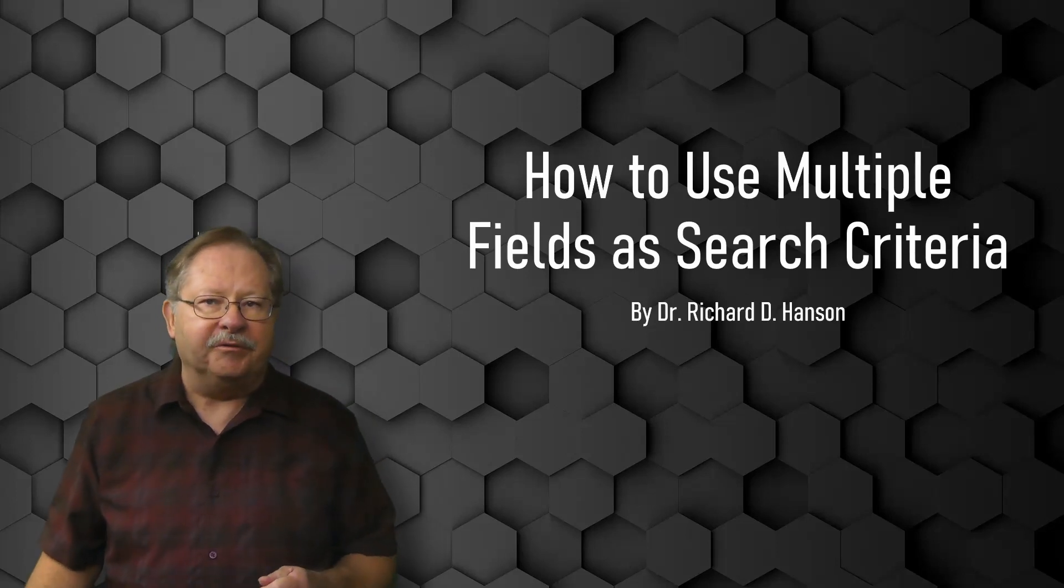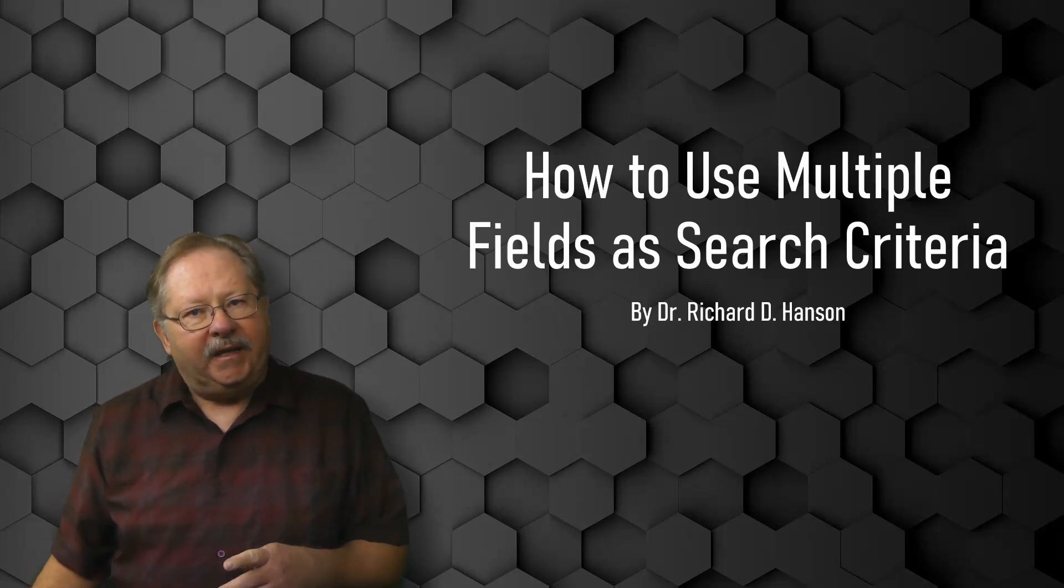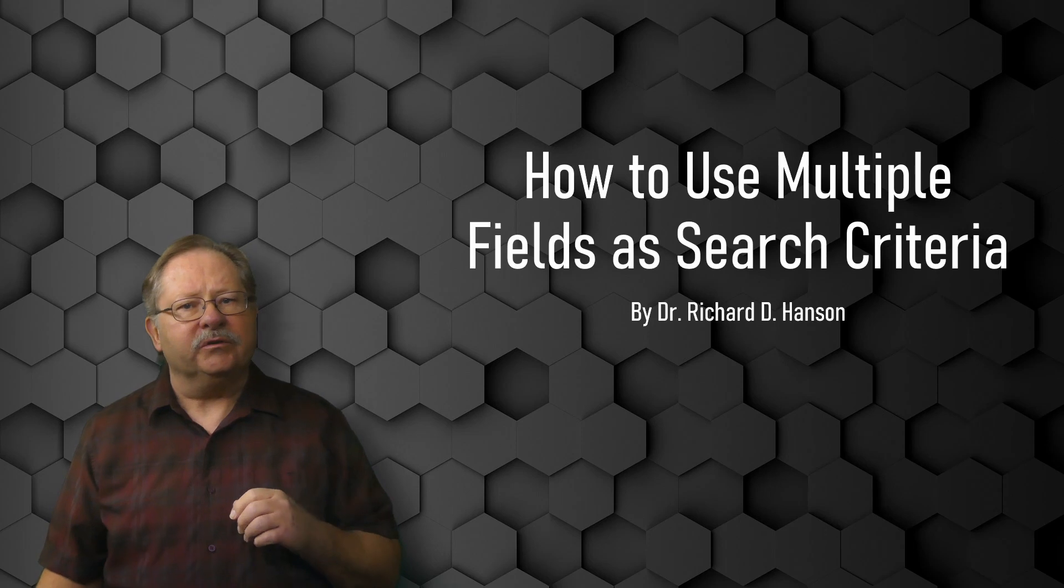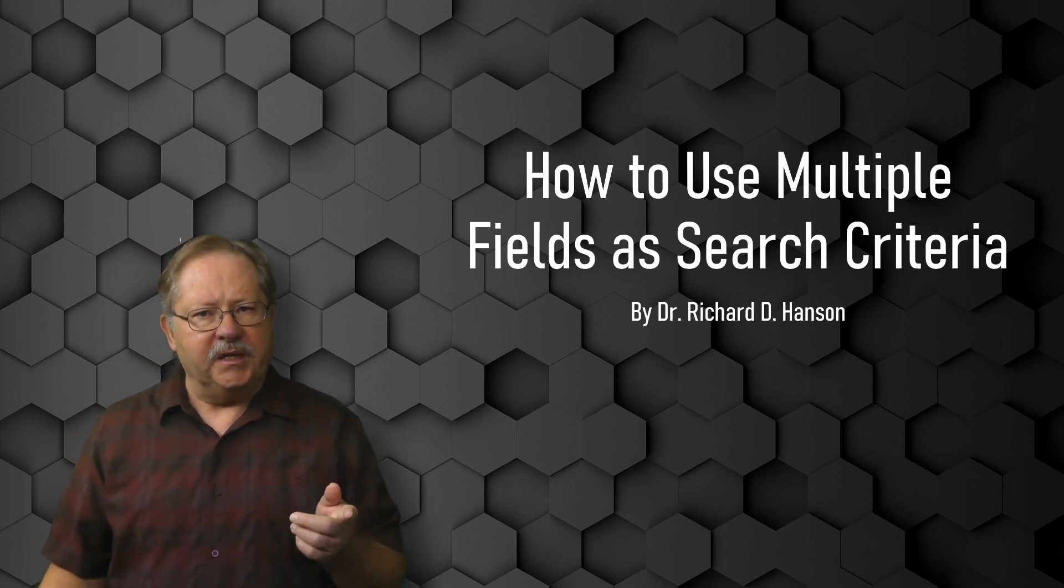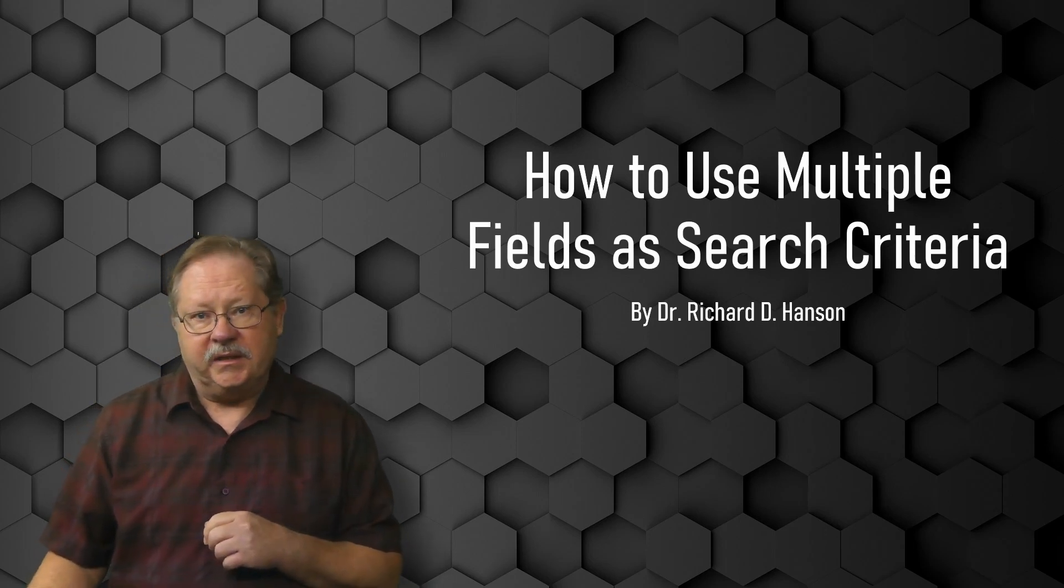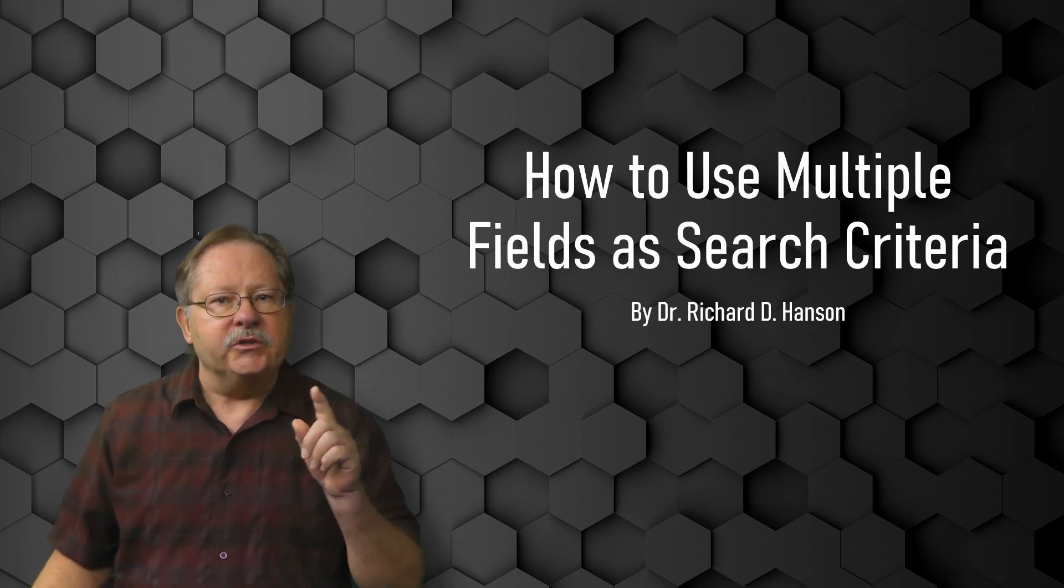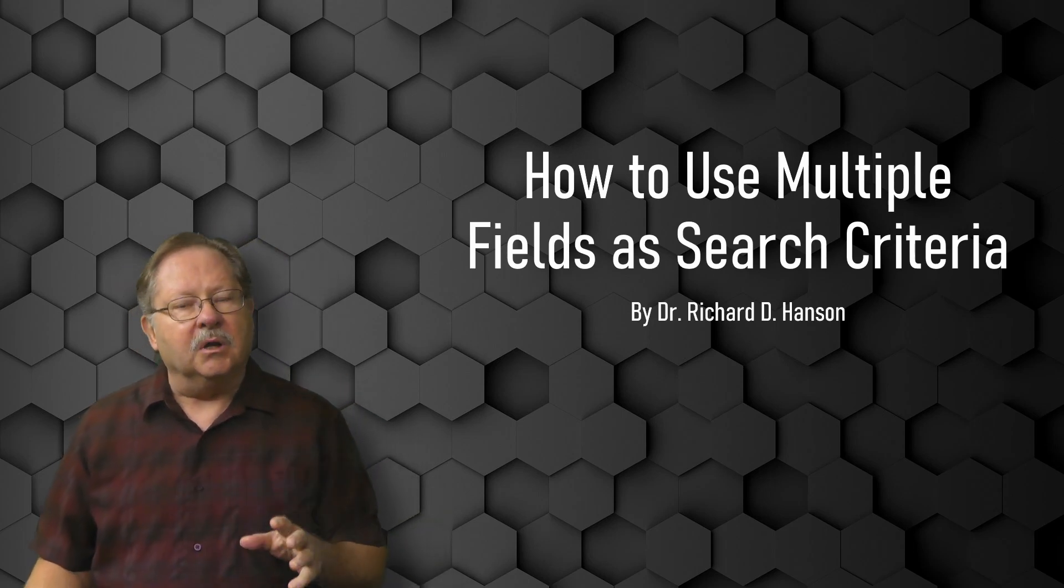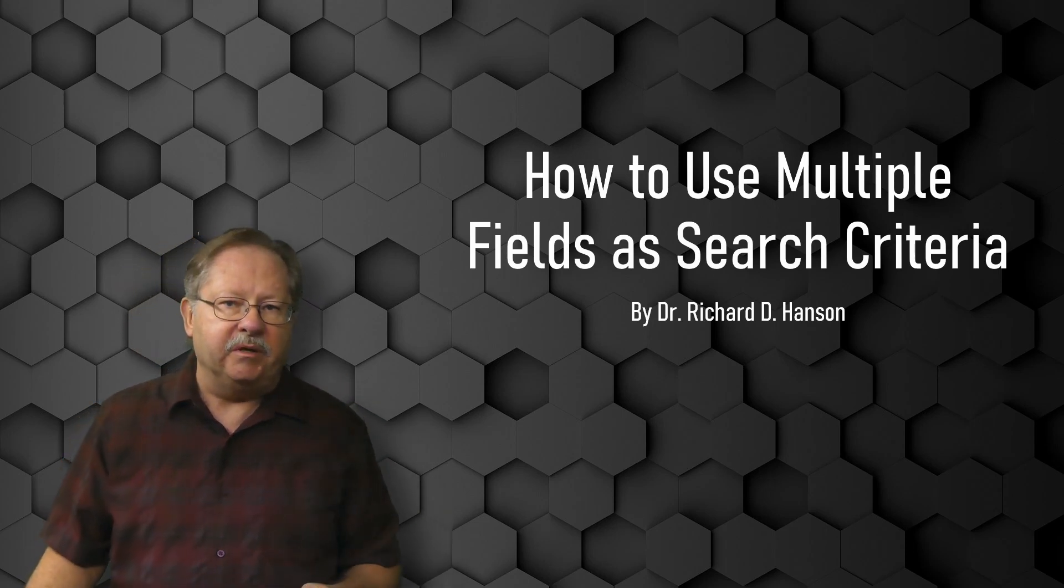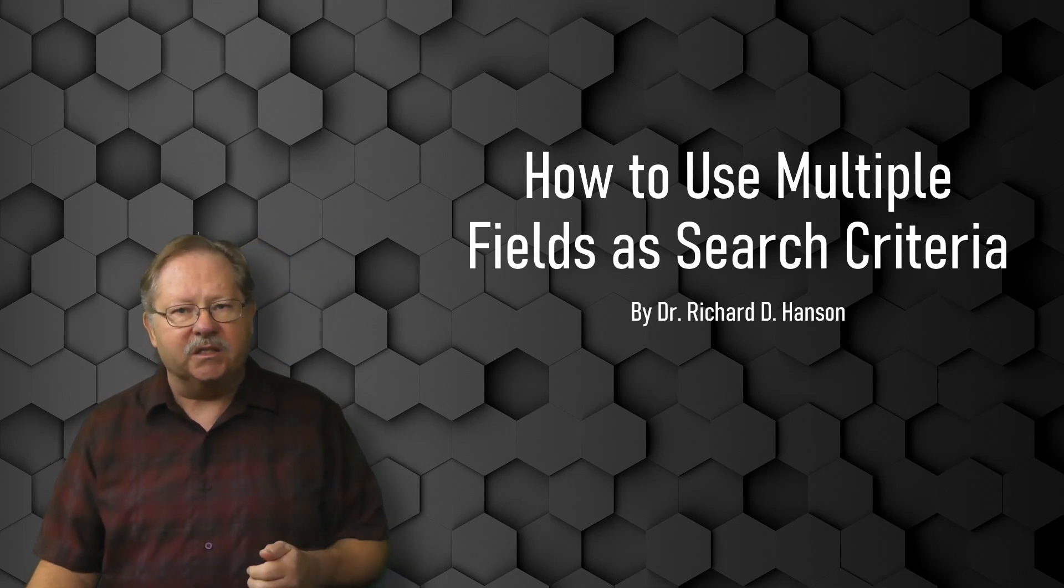Welcome to another video by Feros Technology. Today I want to talk about how I took a form that would only accept one field for search criteria and show you how I took it from one field to multiple fields by using a bit of VBA code. So let's get started.